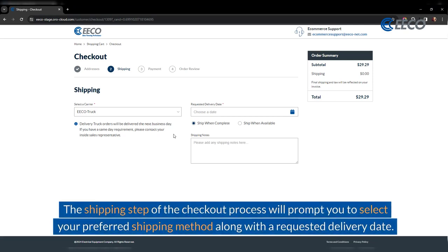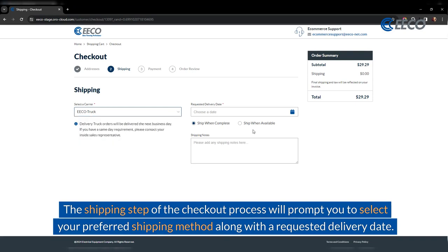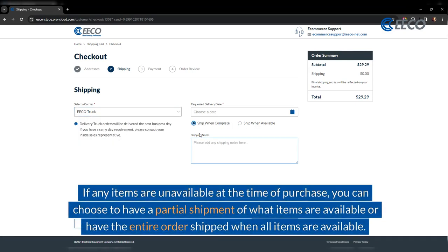The shipping step of the checkout process will prompt you to select your preferred shipping method along with the requested delivery date. If any items are unavailable at the time of purchase, you can choose to have a partial shipment or have the entire order shipped when all items are available.